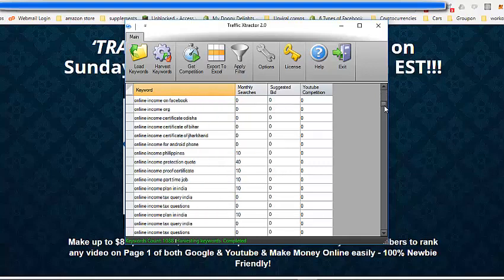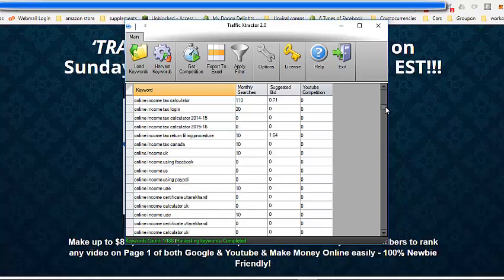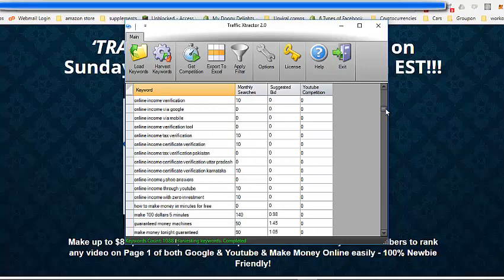Here you go, online income tax calculator, not exactly internet marketing related, but make 100 dollars five minutes, 140 monthly searches, zero YouTube competition. Then what you do is say you find whatever amount of keywords that you can instantly rank for, you create a video on that and it will instantly rank. You're talking about five minutes, it's top of YouTube and it's top of Google and you're going to be getting 140 monthly searches going to that video every single month.